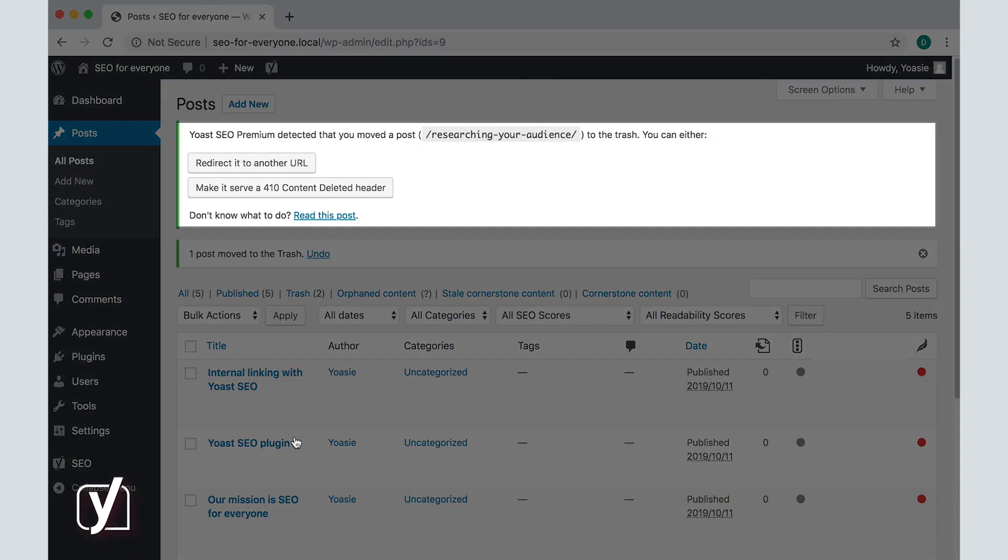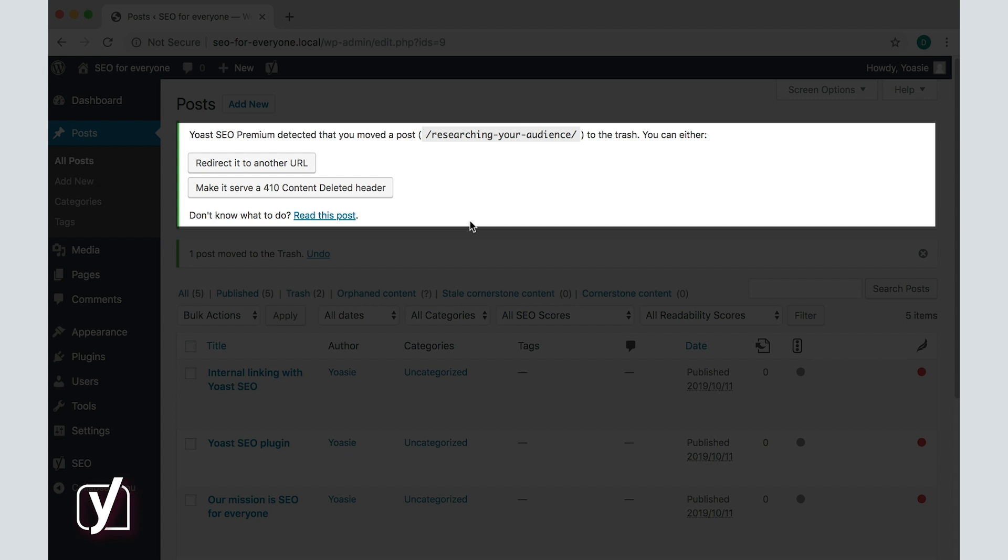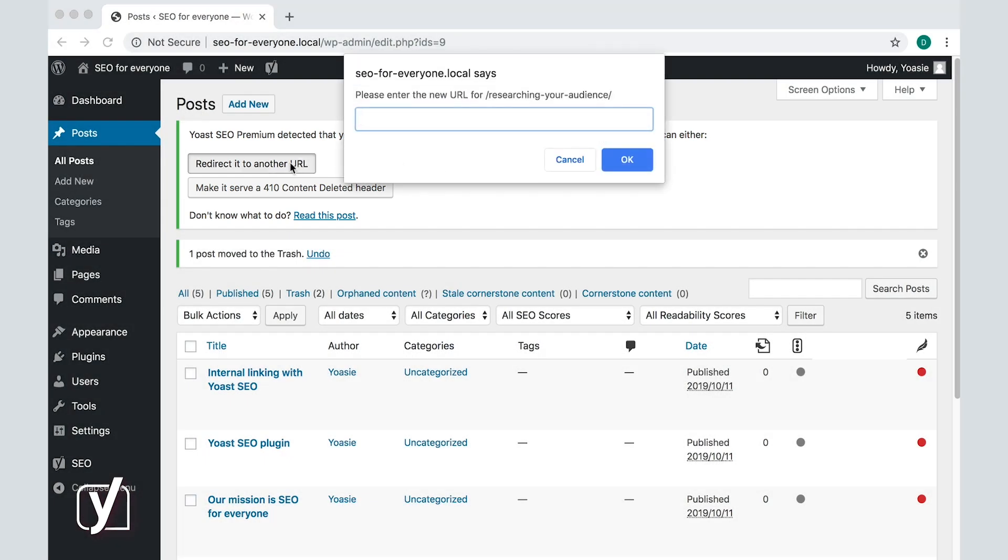Yoast SEO immediately gives me the notification that I can redirect this post. I can either redirect it to another URL, or make it serve a 410 content deleted header. I click the Redirect it to another URL button, and get a pop-up asking me to add the URL I want to redirect to.